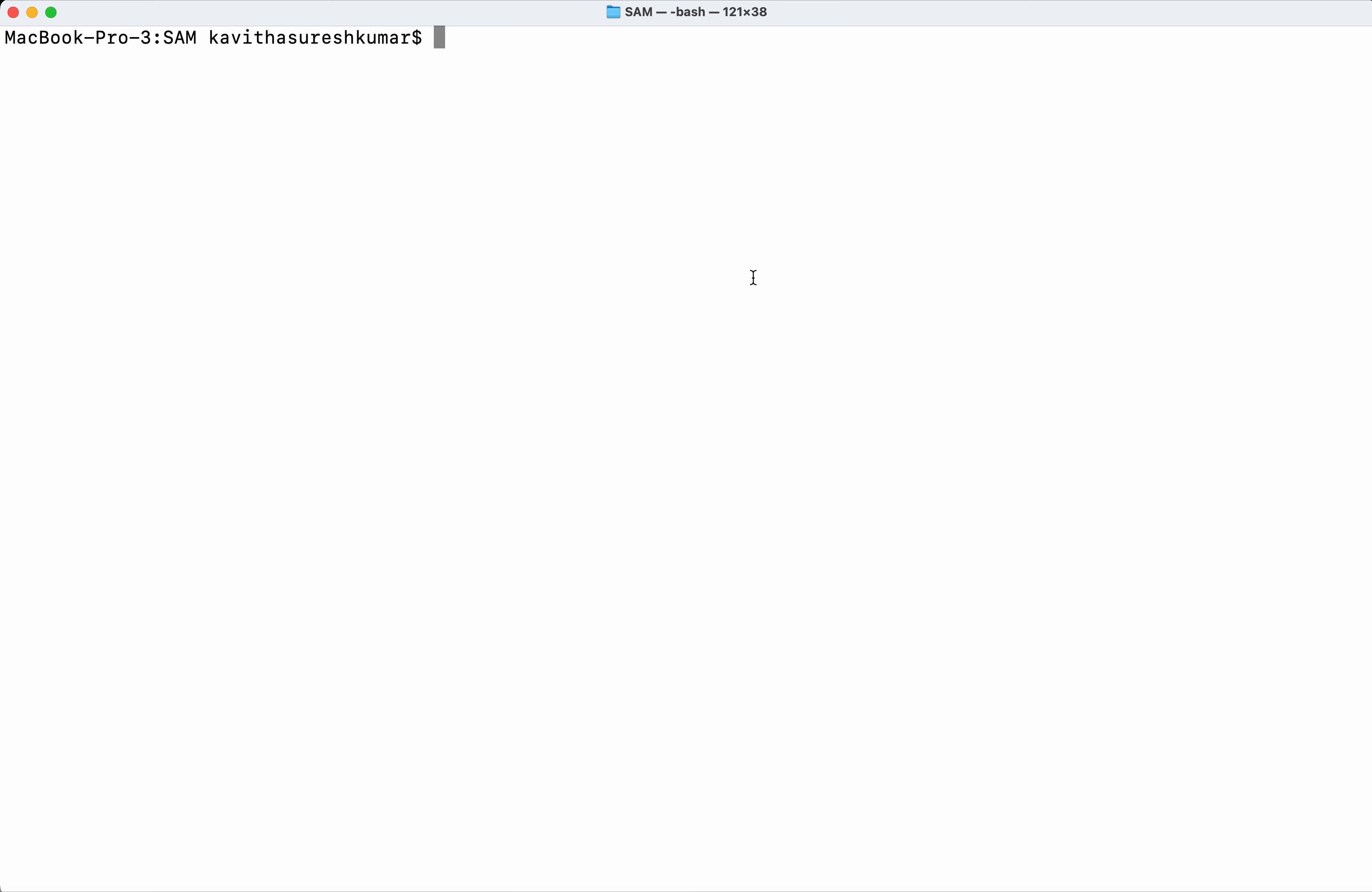I have already installed Checkov in my system using brew install. Now let us check the Checkov version. I have Checkov version 3.2.160 installed in the system.